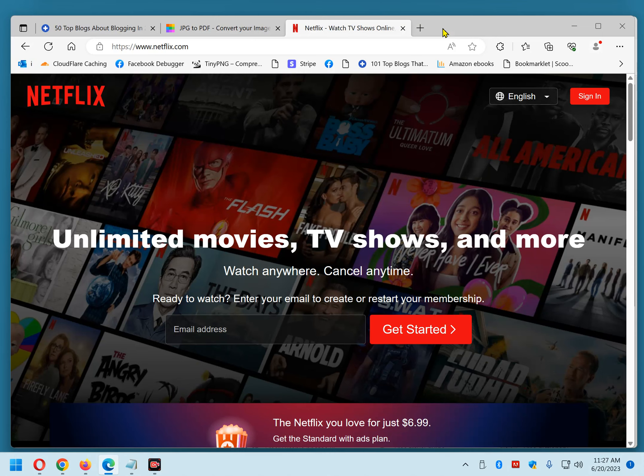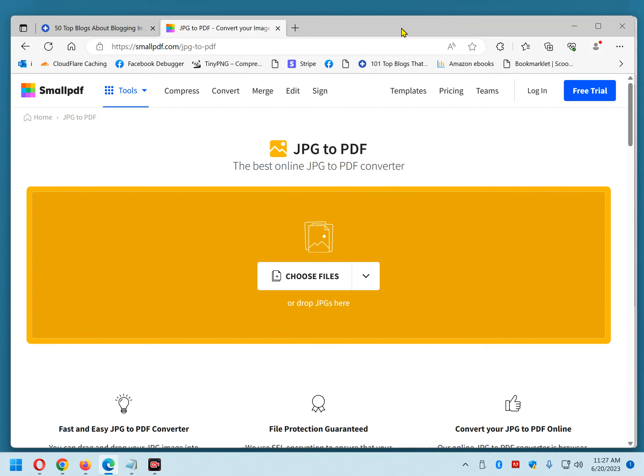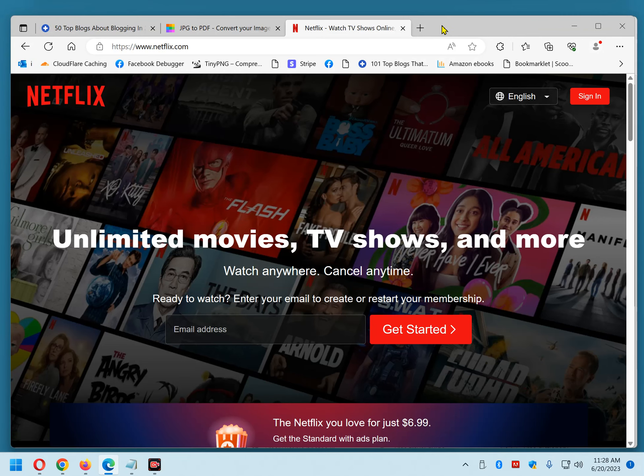Here we have a tab open in Edge. Actually, we have three tabs open. Let's say I want to close this one with Netflix in it. And then, all of a sudden, I realize I didn't need to close that. I need to use it more. So, at this point, I can simply right-click in an empty space of the tab bar and click Reopen Closed Tab. And there it is.